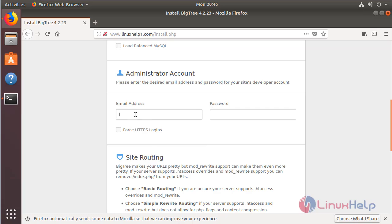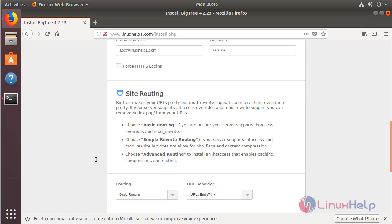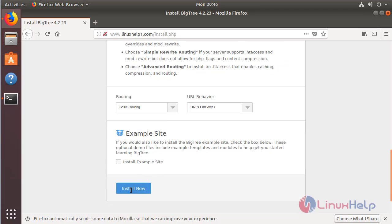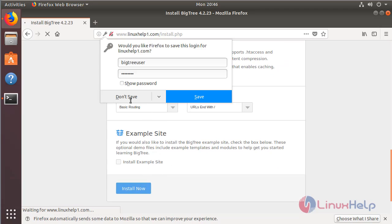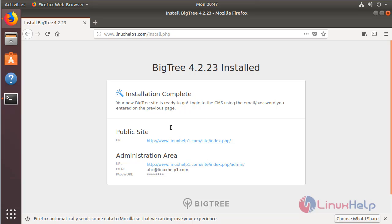Here we have to configure the admin user credentials and then configure the site settings. After configuring all the details, we have to click 'Install Now'. The installation is now completed. Here we can see the URL for public site access and the admin console URL.